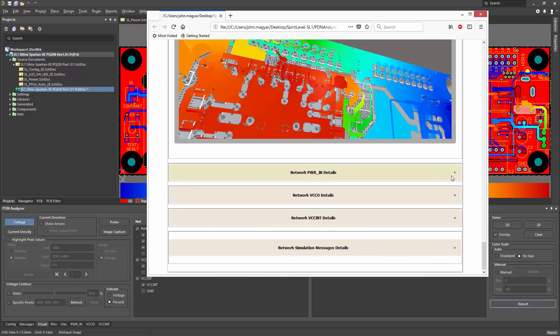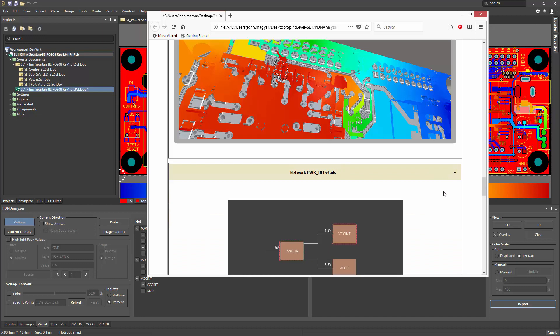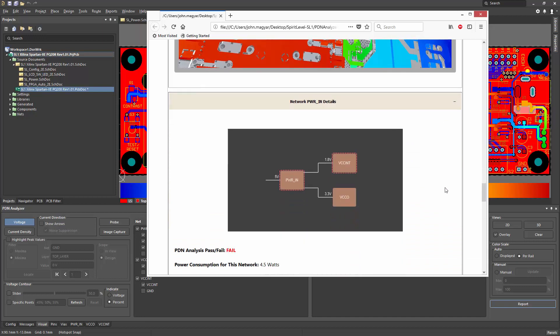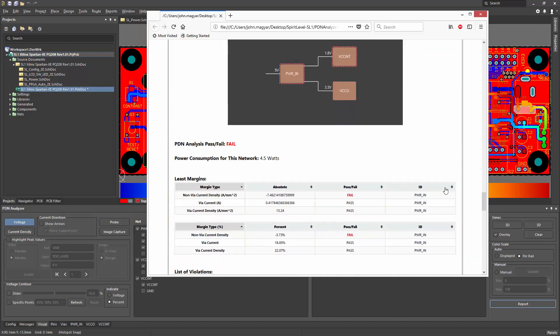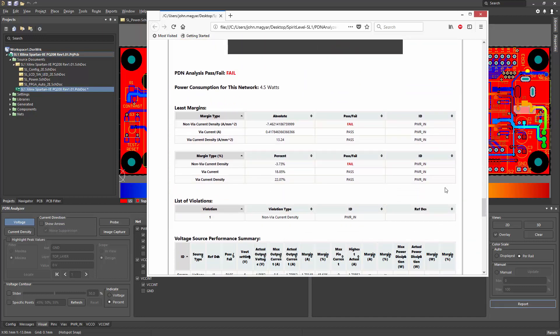And then tabular details for each network. So we get the information about the limit checks and what exactly passed or failed and by how much.